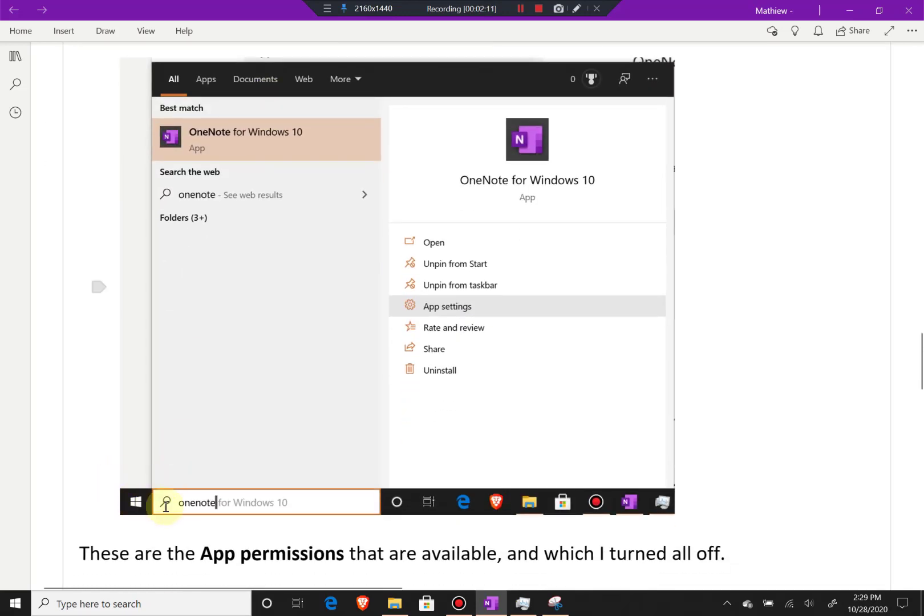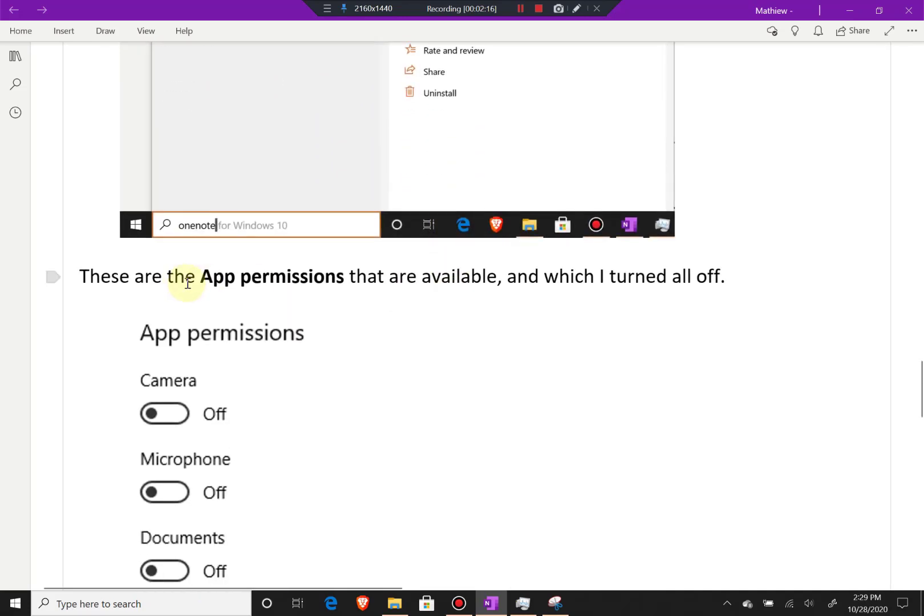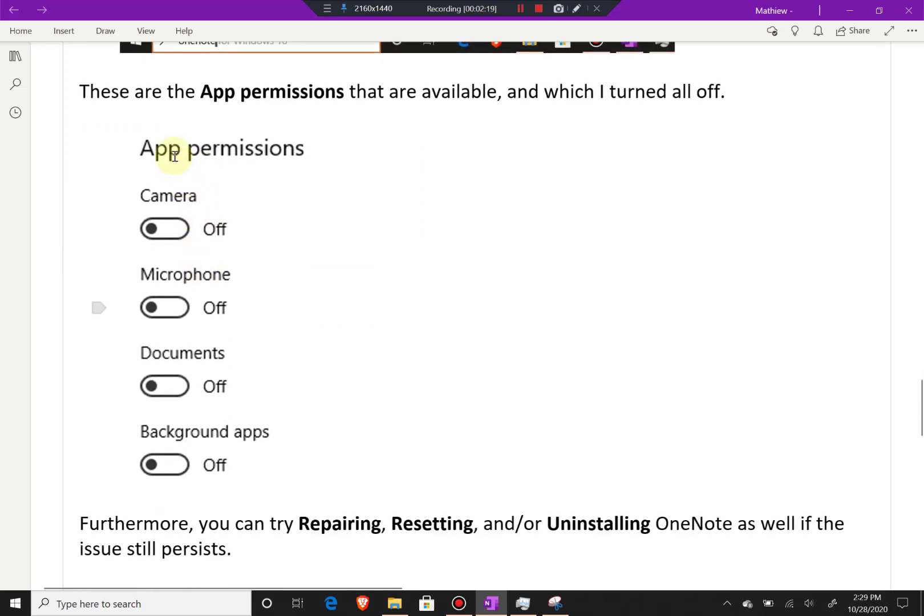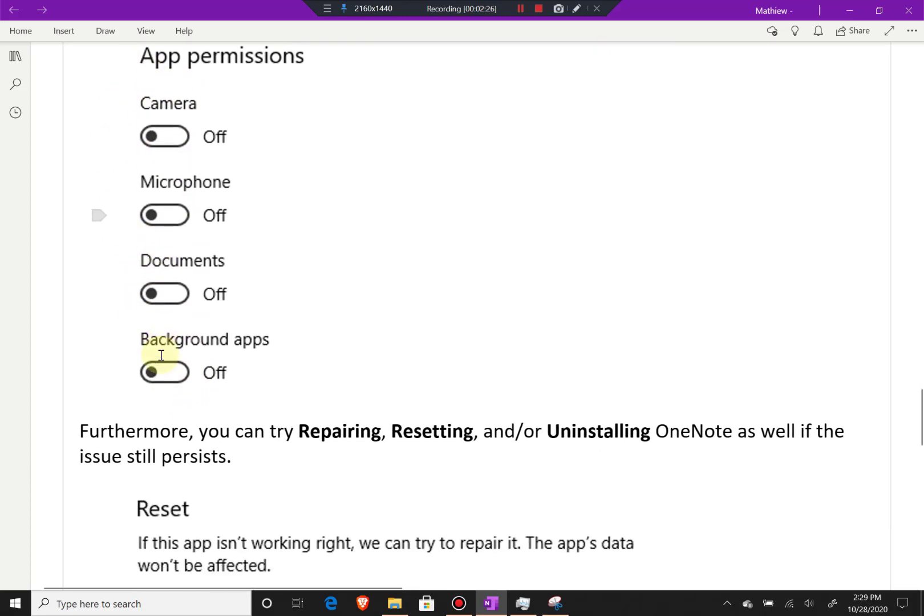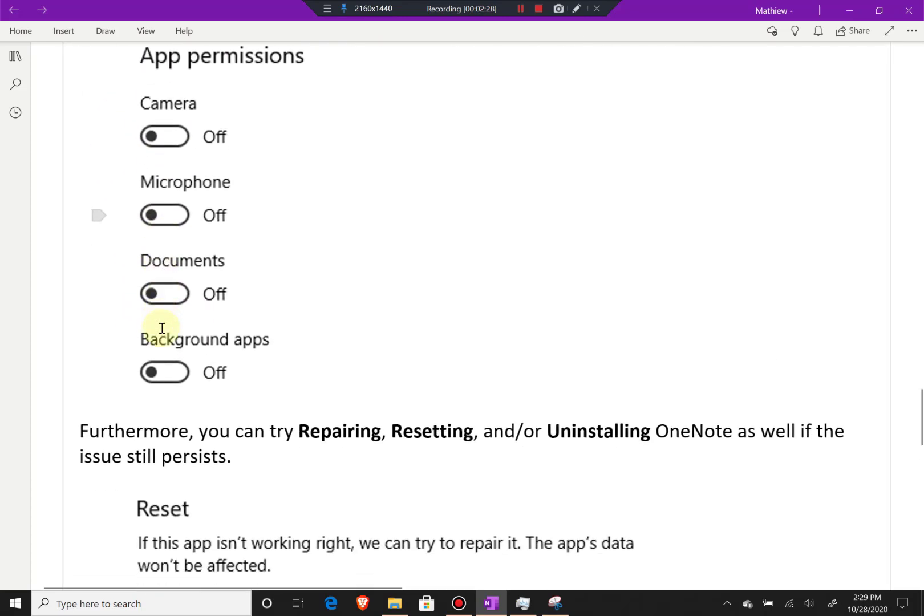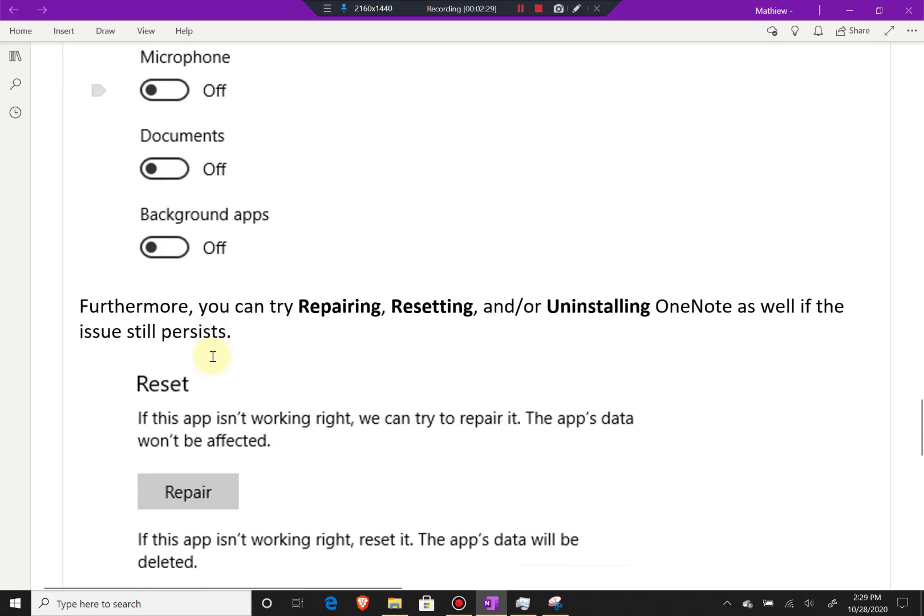You just type OneNote, and then OneNote for Windows 10, click the app settings, and these are the app permissions that are available and which I turned off. I turned off everything here. By default, most of these were on, especially the background apps. If you turn all these off, that's all you need to do. It's a quick fix.